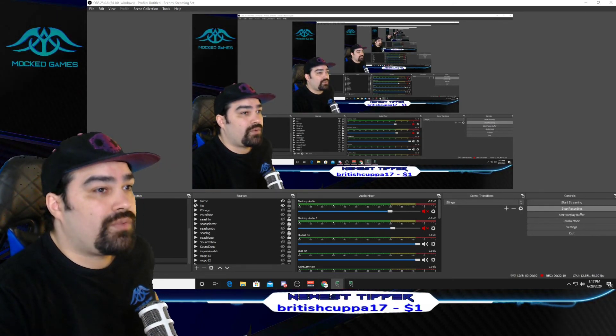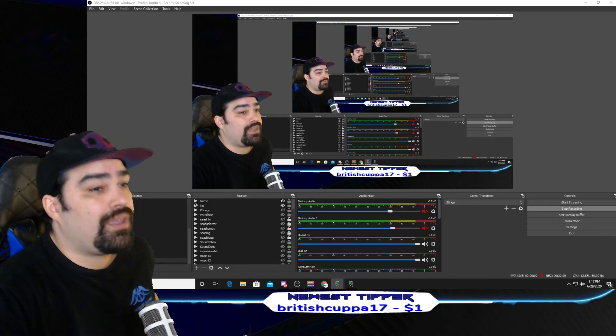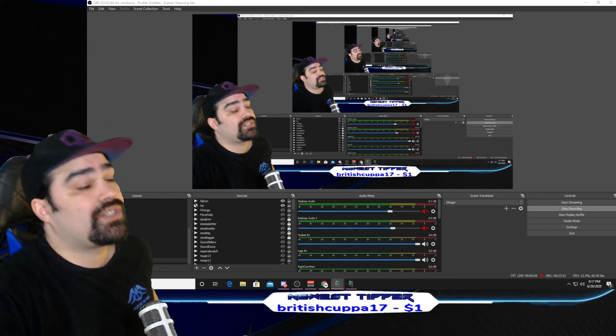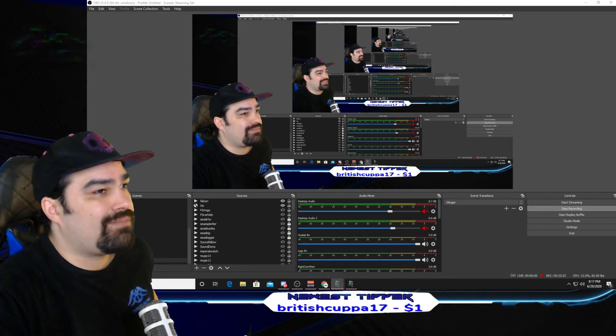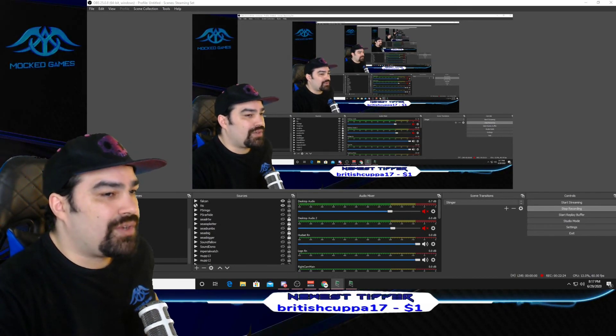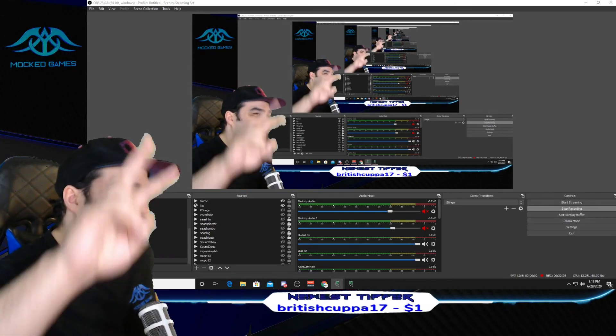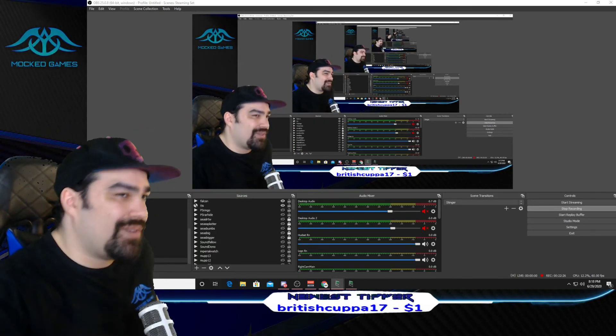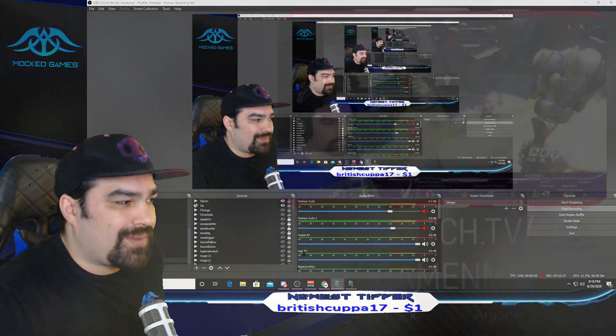That's going to be it for the video. If you have any questions, go ahead and DM me and ask away — I'm always around to help. I'll see you on the next video, be safe out there.